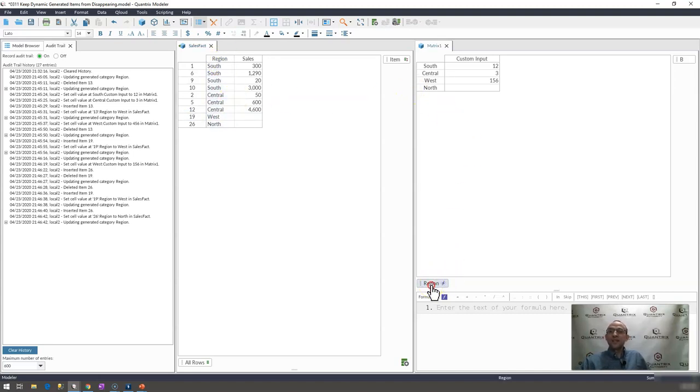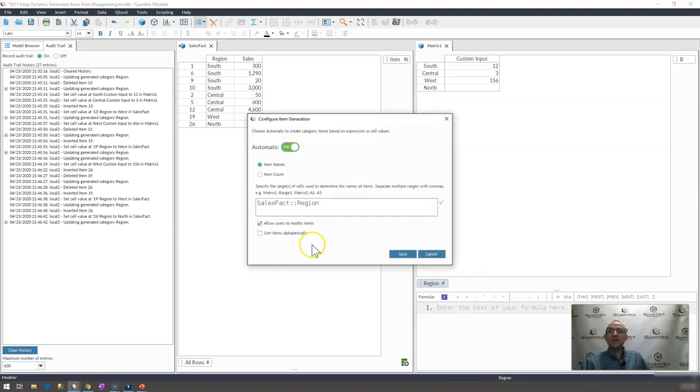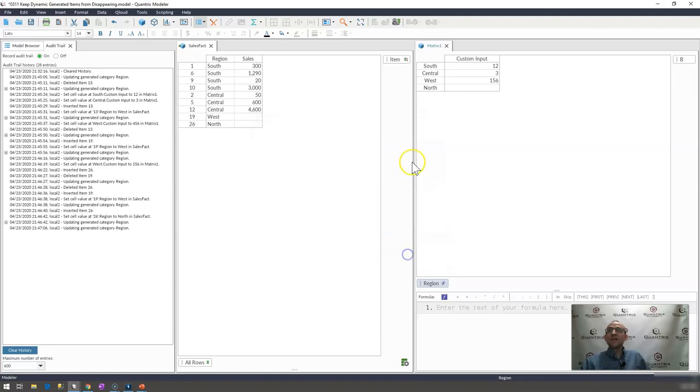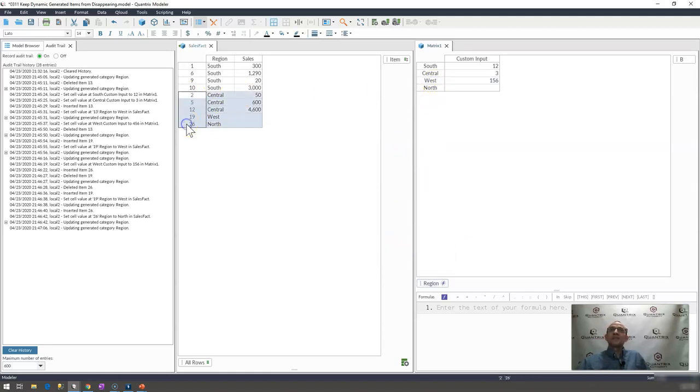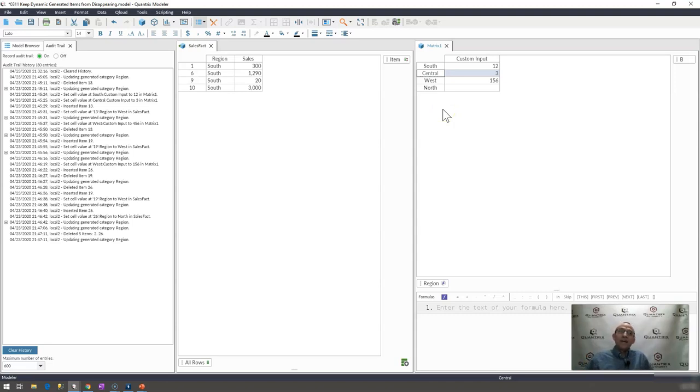So again, how I did that is I simply went to configure generate items and allow users to modify the items. And what happens is even though it may not be in the list, it still shows up over here. So that may be some behavior that you want to mimic or use in your models. And that is how you do it.